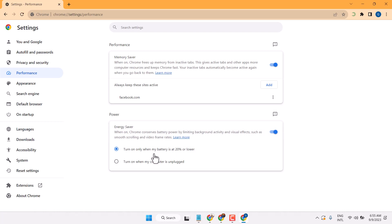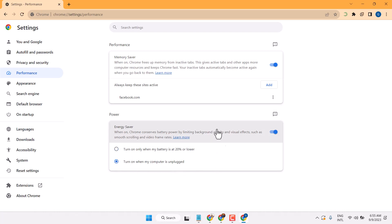You can turn on this setting once your system is less than 20%. Also you can select this setting, turn on when my computer is unplugged.